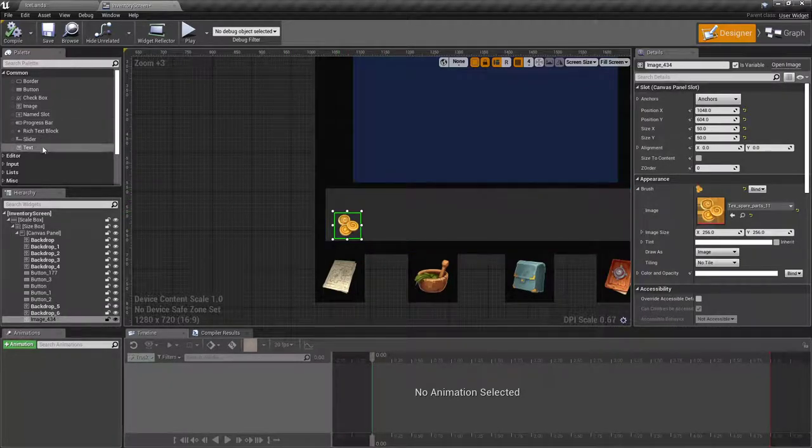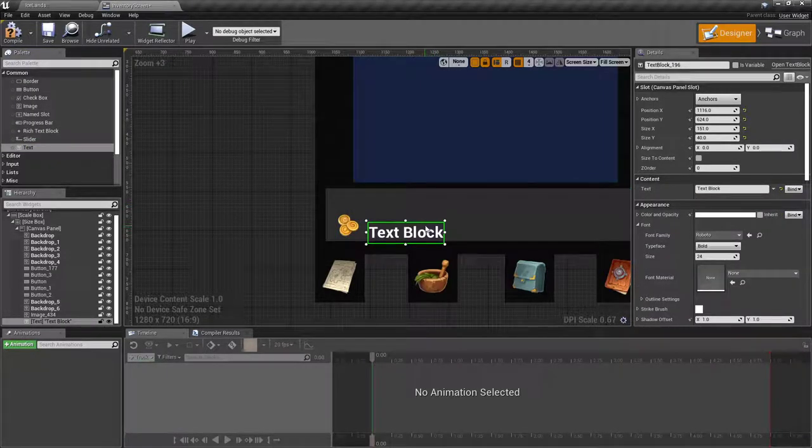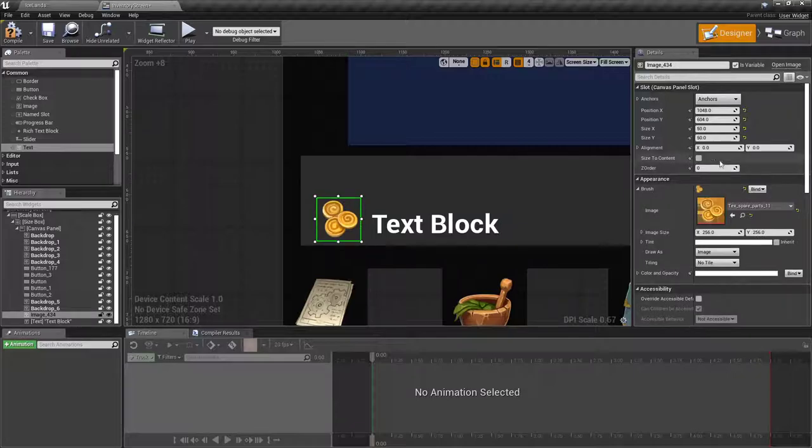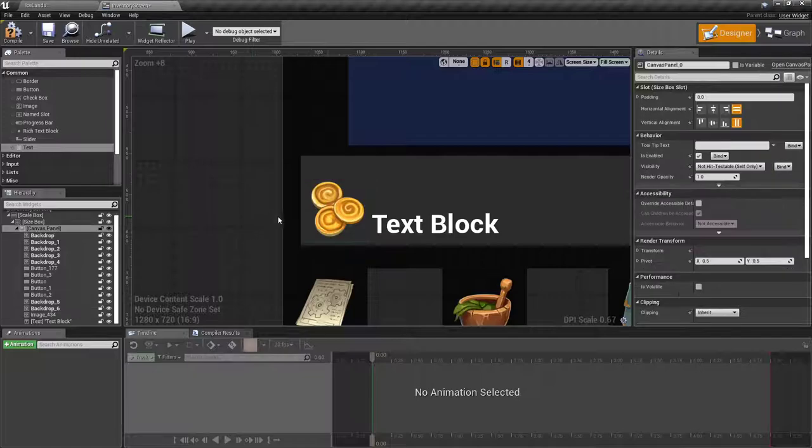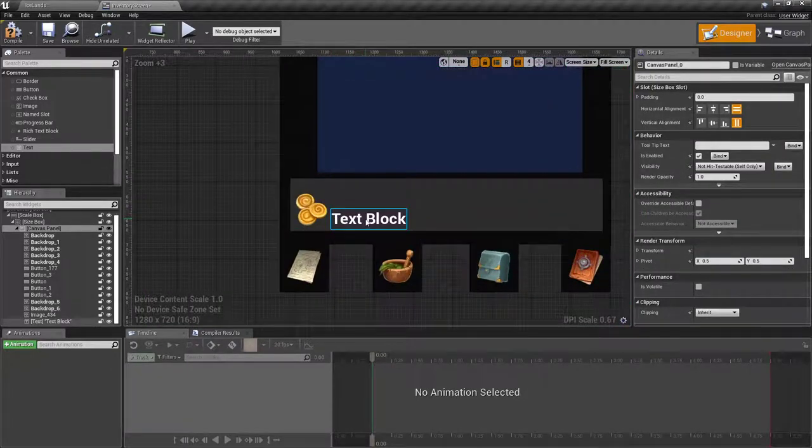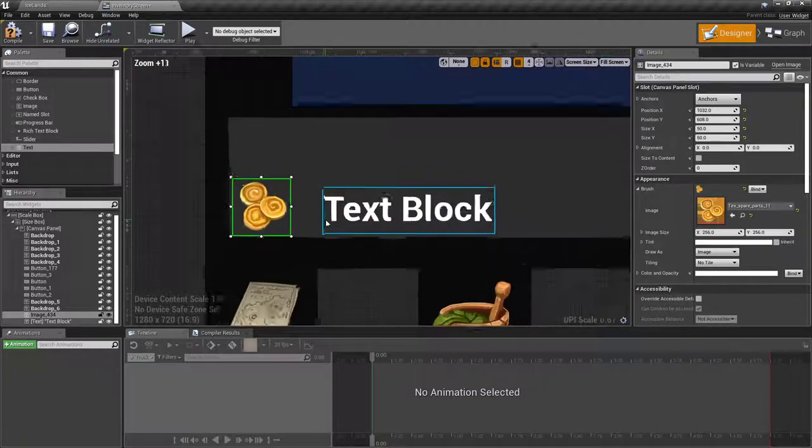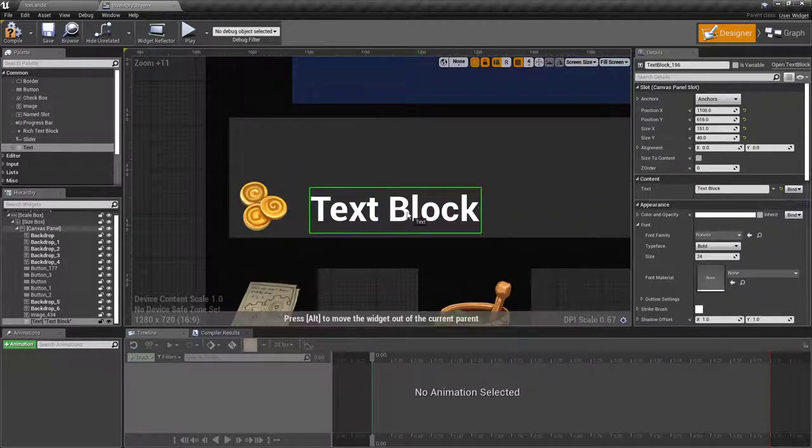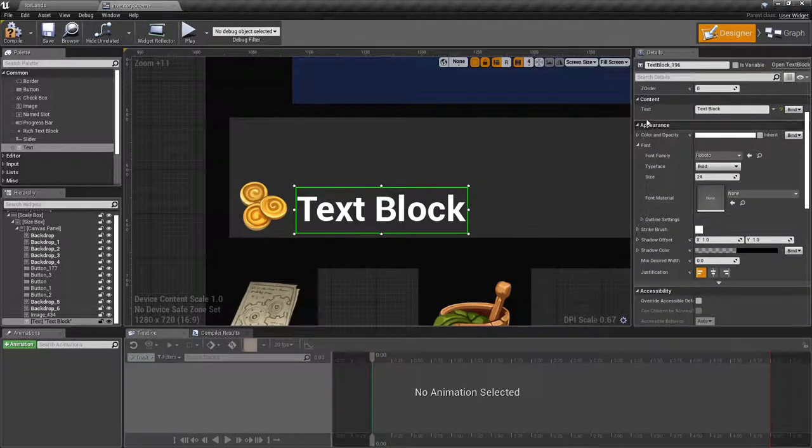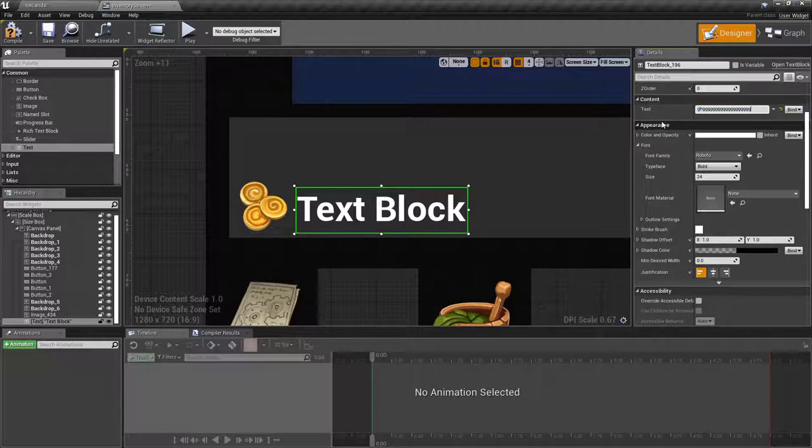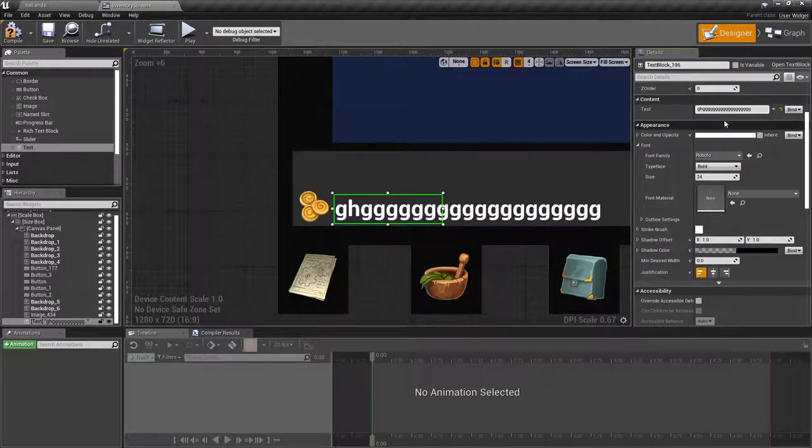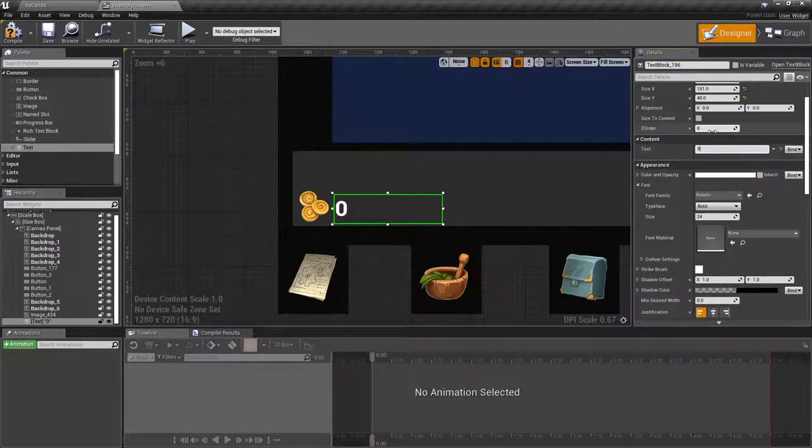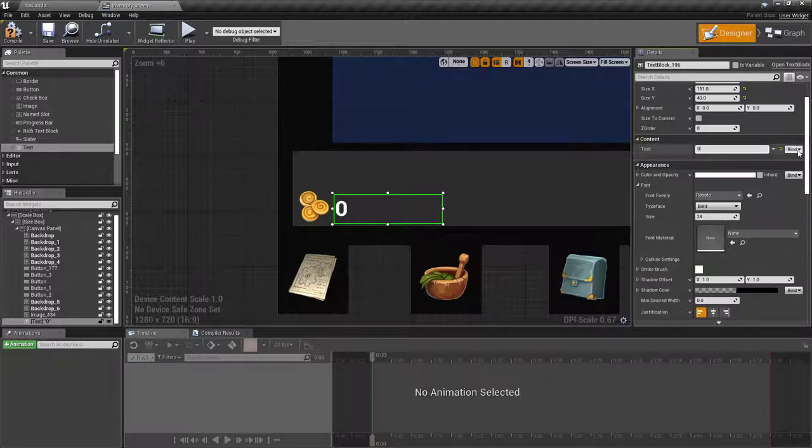So I'm going to compile. I'm going to drag out a text block and put it where I want it. Maybe it's 75 and 75. Is that too big? That's a bit big. I'm going to drop it back down 50-50.